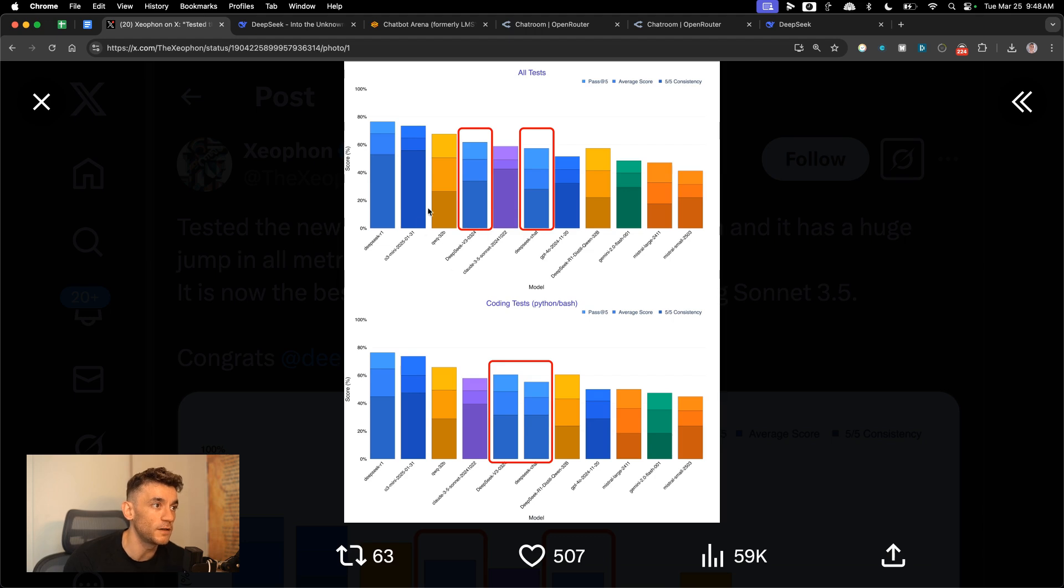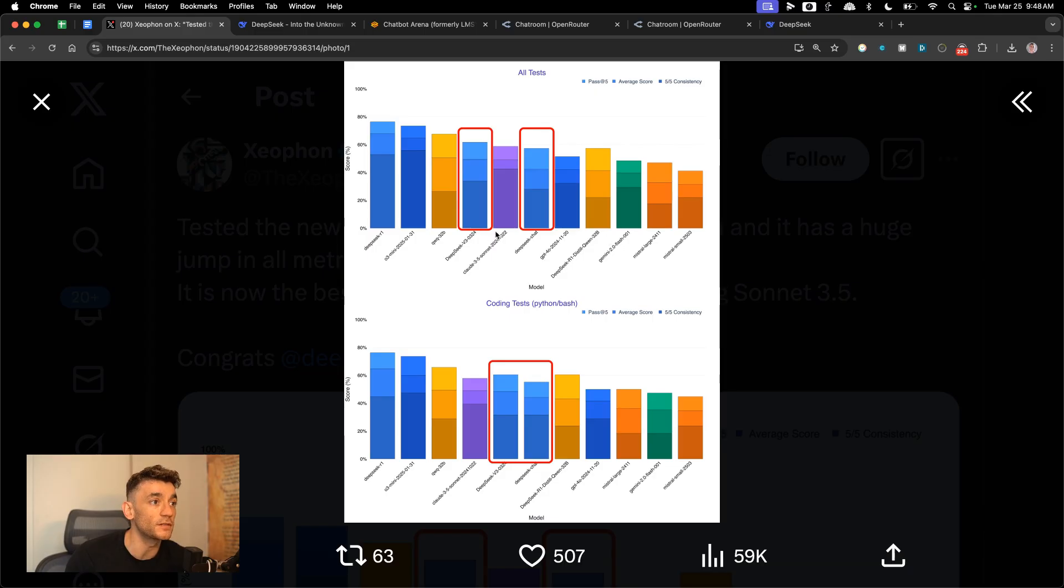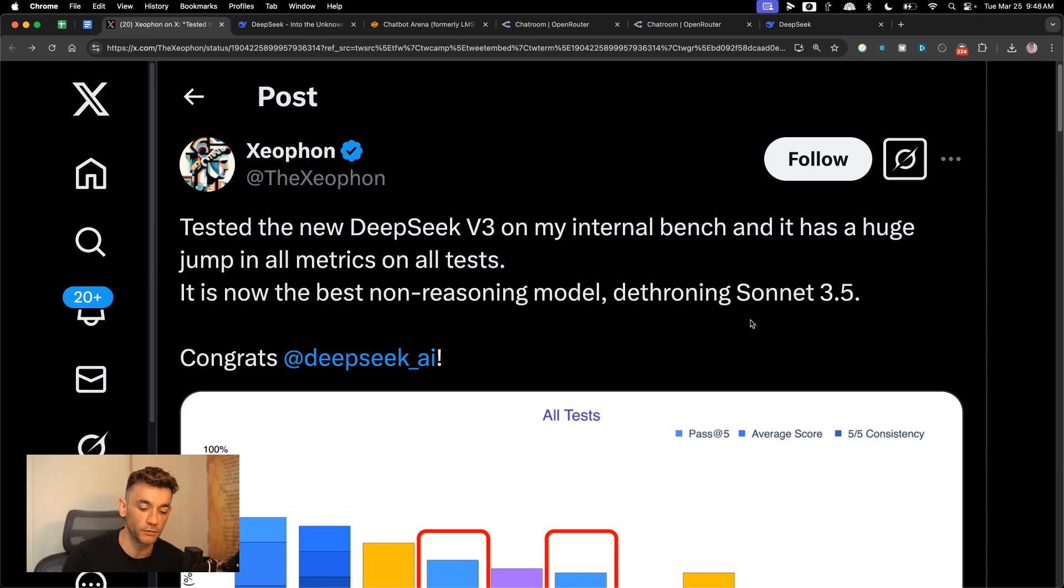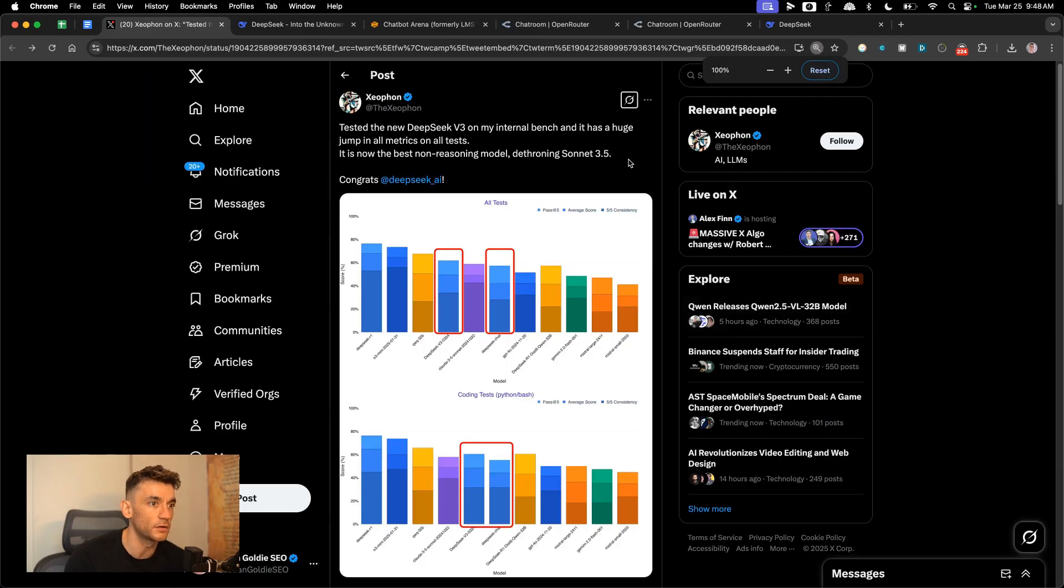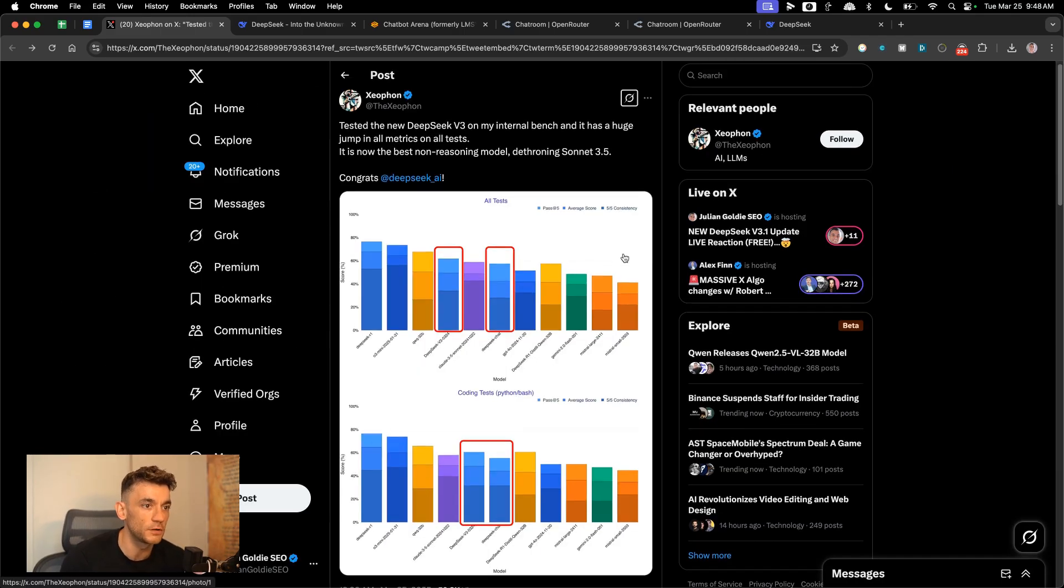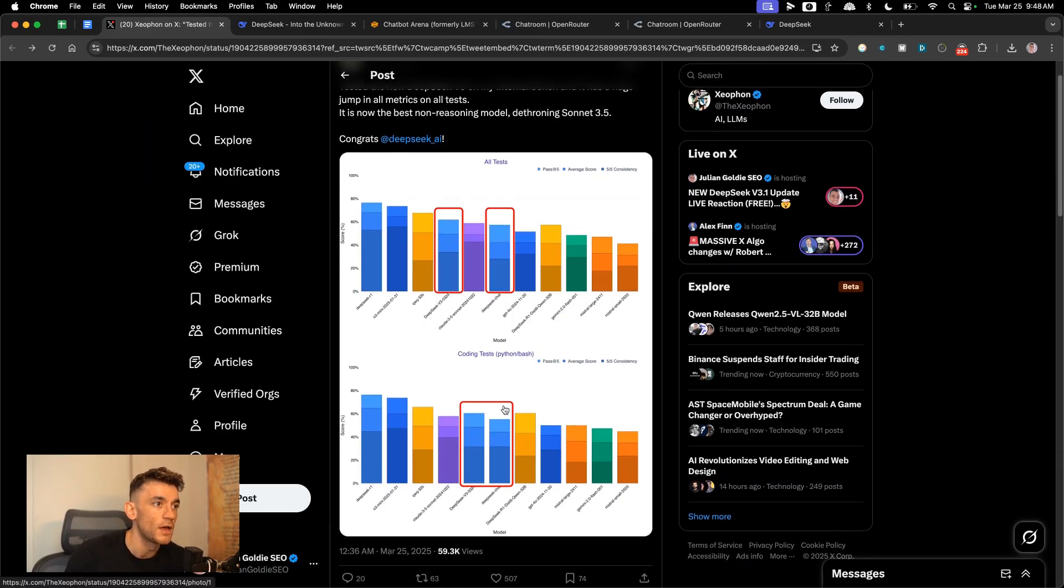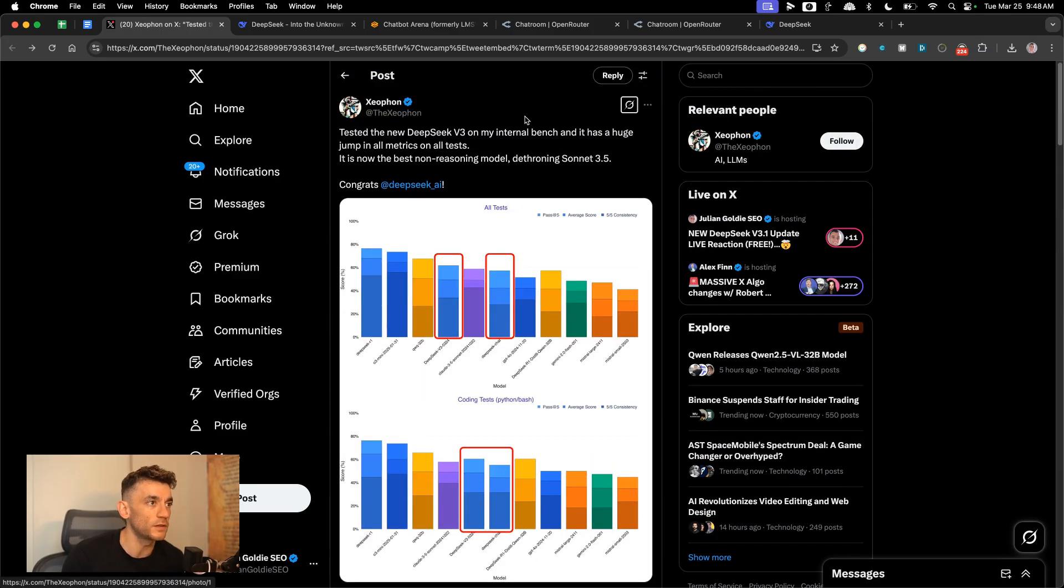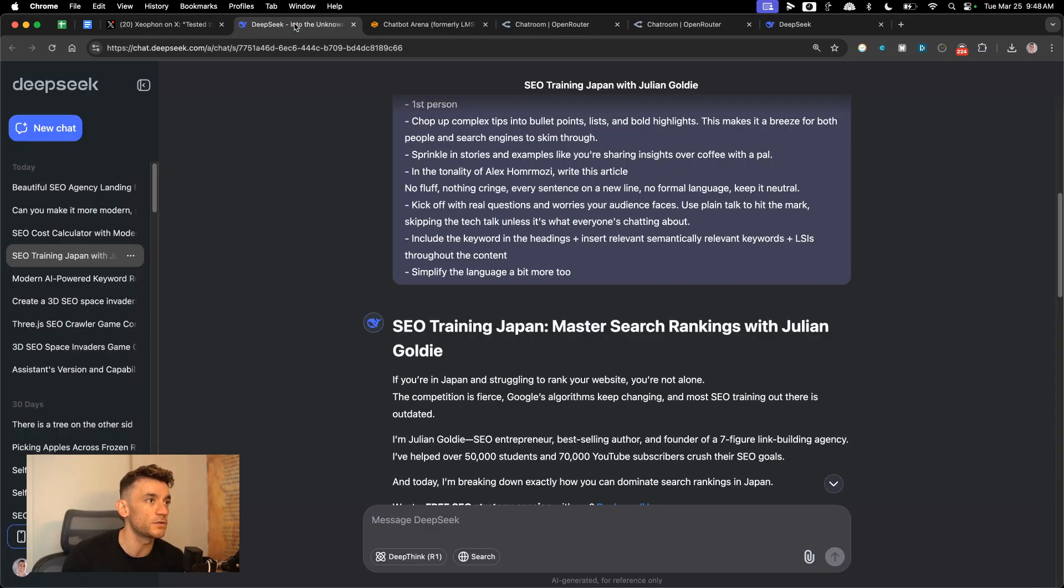This is the new version of DeepSeek, DeepSeek v3.0.3.2.4, and this is the old version which is DeepSeek chat. Now some people are actually comparing it to Claude 3.7 Sonic, which I'll be doing as well, and this was just announced a few hours ago.